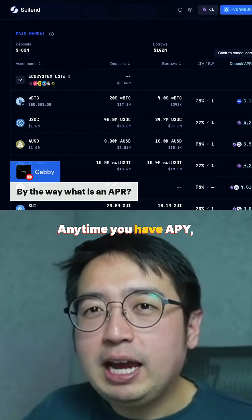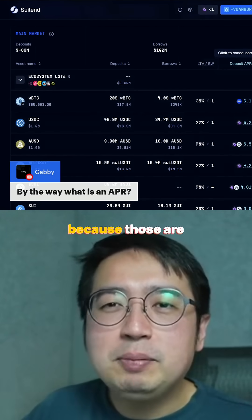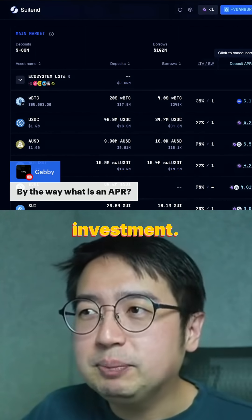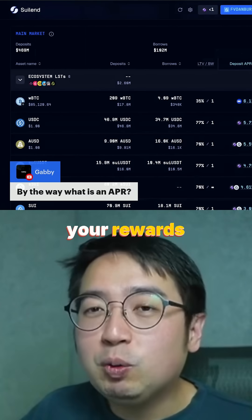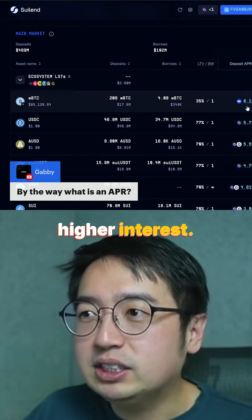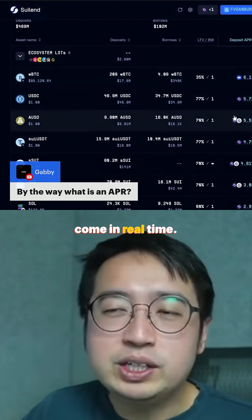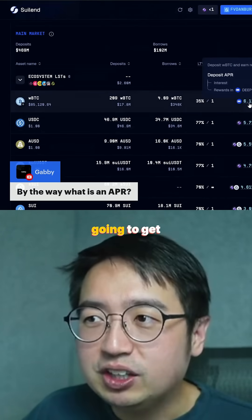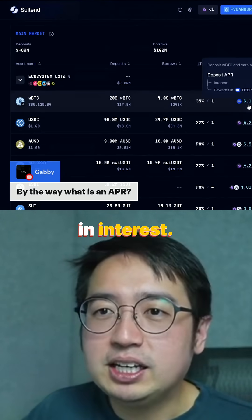Anytime you have APY, you're not going to get your rewards immediately because those are going to be rolled into your investment. Anytime you have APR, that means you have to redeem your rewards and reinvest it if you want to get higher interest. So all these rewards come in real time — you leave it there for an hour, you're still going to get your share of that 6% in interest.